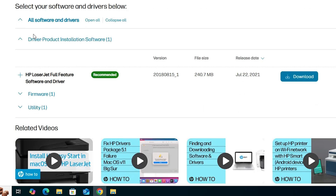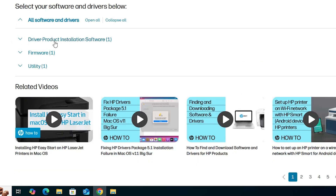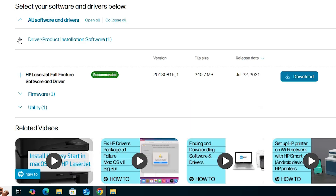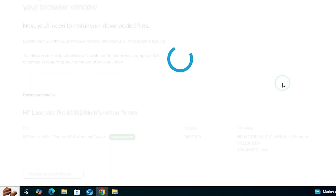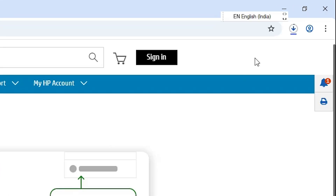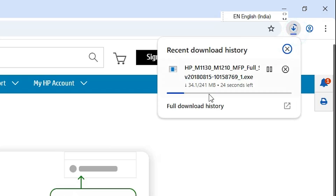Next, go to 'Select your software and drivers.' Find 'Driver — Product Installation Software' and expand it. Here we find HP LaserJet features software and drivers. Click the Recommended option, then click Download. Wait a few seconds or minutes depending on your internet speed, and the download will start.